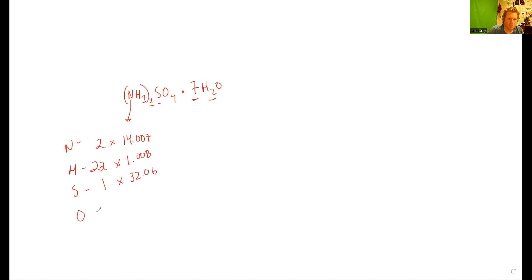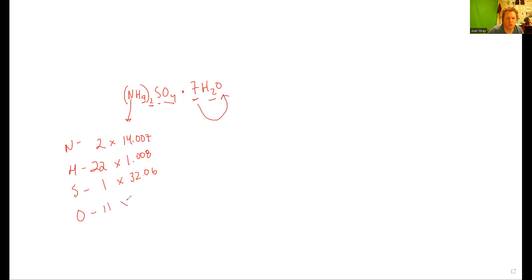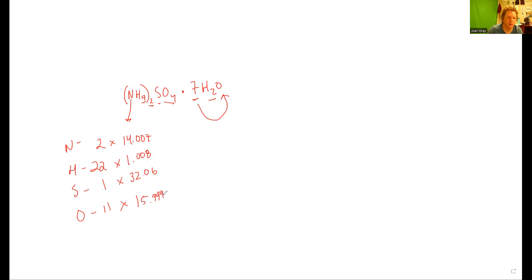Oxygen is our last atom. There's four here, then we've got seven from the waters, so we've got a total of 11 oxygens. Oxygen has a molar mass of 15.999. I'll plug all these in: 2 times 14.007 gives me 28.014.